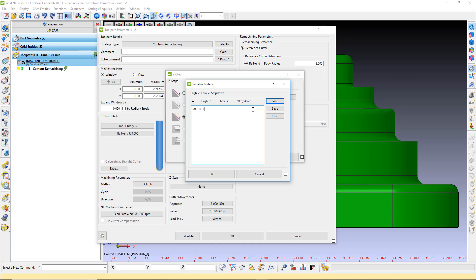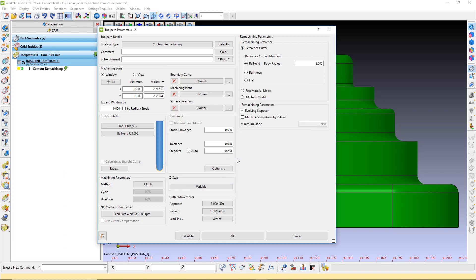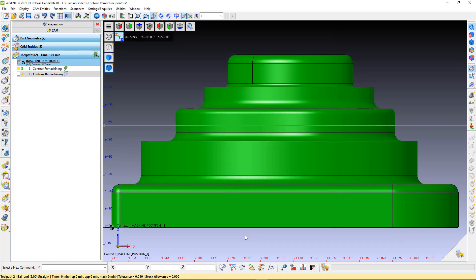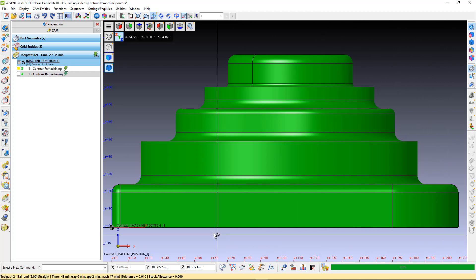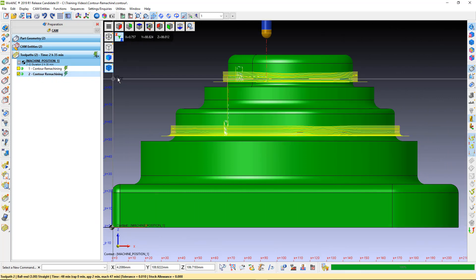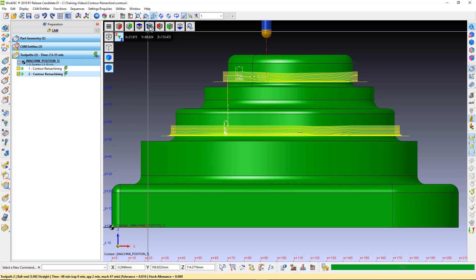Please note, a value must be entered for the Step Down field. However, this value is ignored — the Step Over value in the Toolpath parameter will be used. Toolpath 2 is now limited to the ranges that we entered.